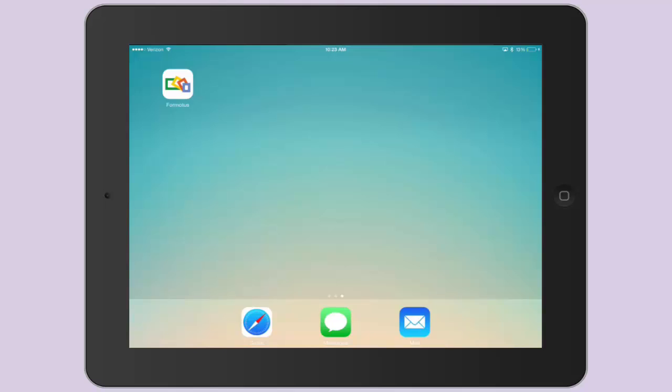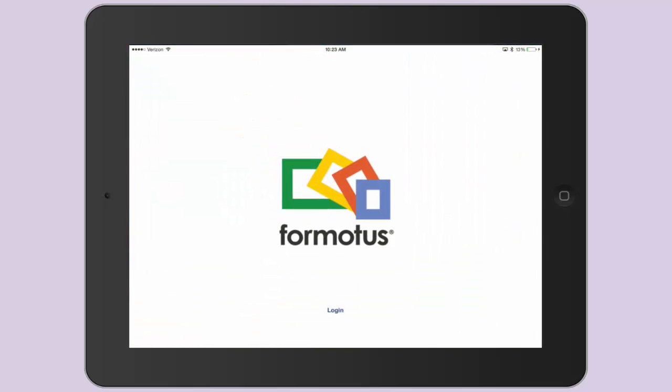Now grab your device and install the Formotus app, if you haven't already done so, and open it.